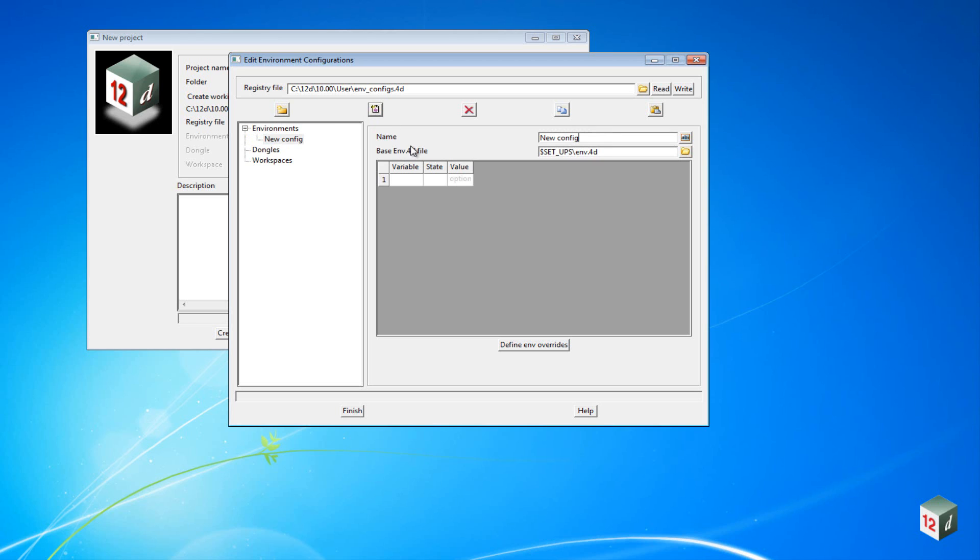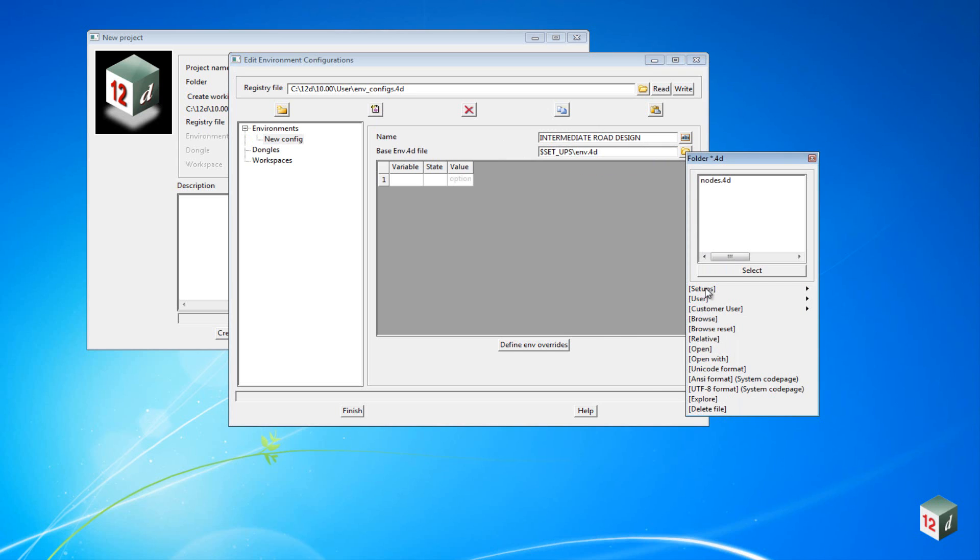We want to give it a new name and we will call it Intermediate Road Design. And we need to find the environment file that points to the folders that contain all the files we require. So we can click on the folder icon and select Browse.